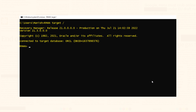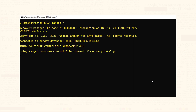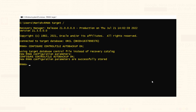Step 2: enable the auto backup of the control file. On successful execution of this command the auto backup of the control file will be enabled. New RMAN configuration parameters are successfully stored.